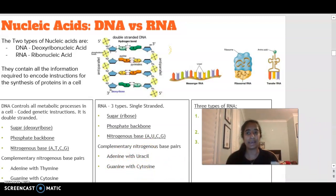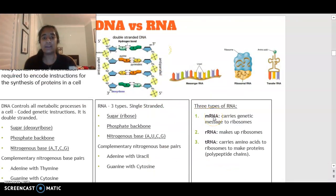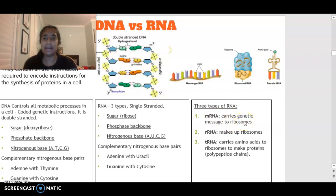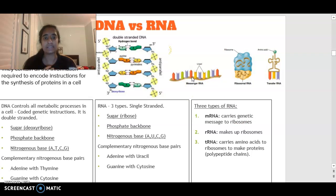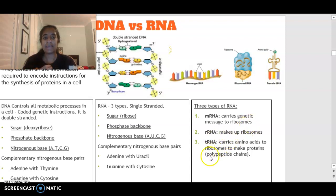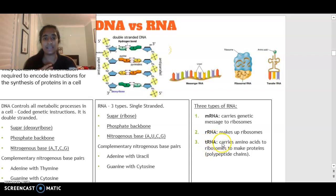Looking at our three types of RNA: mRNA is the carrier of the genetic message to the ribosome. Since DNA can't exit the nucleus, it is converted into an mRNA sequence which travels to the ribosome for protein synthesis. rRNA makes up our ribosomes (ribosomal RNA). tRNA is transfer RNA, which carries amino acids to the ribosomes in order to create our protein.